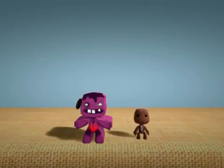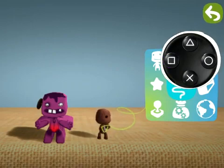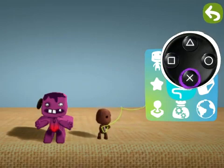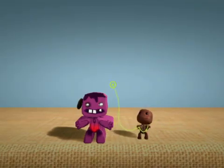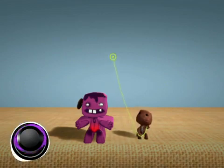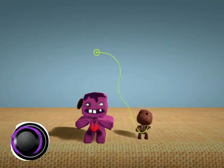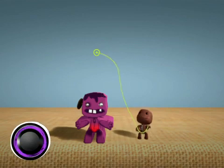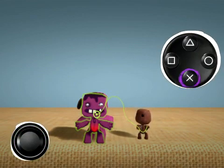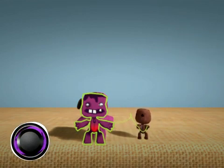Open your pop-it with the menu button and select the pop-it cursor with the action button. Move the cursor with the left stick. Yes, like that. Put it over your creation and press the action button. Now you can move him around with the left stick.